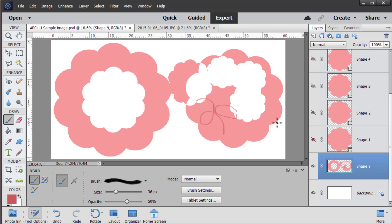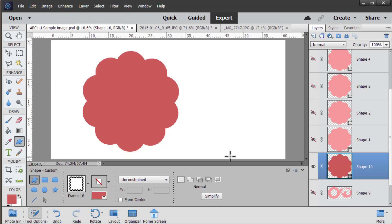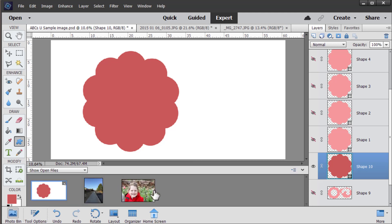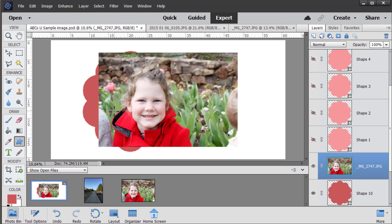Now that you've learned all about the tool options for the custom shape tool here's one way you can use it. You can use the custom shape tool to cut out a photo in the shape of that shape.